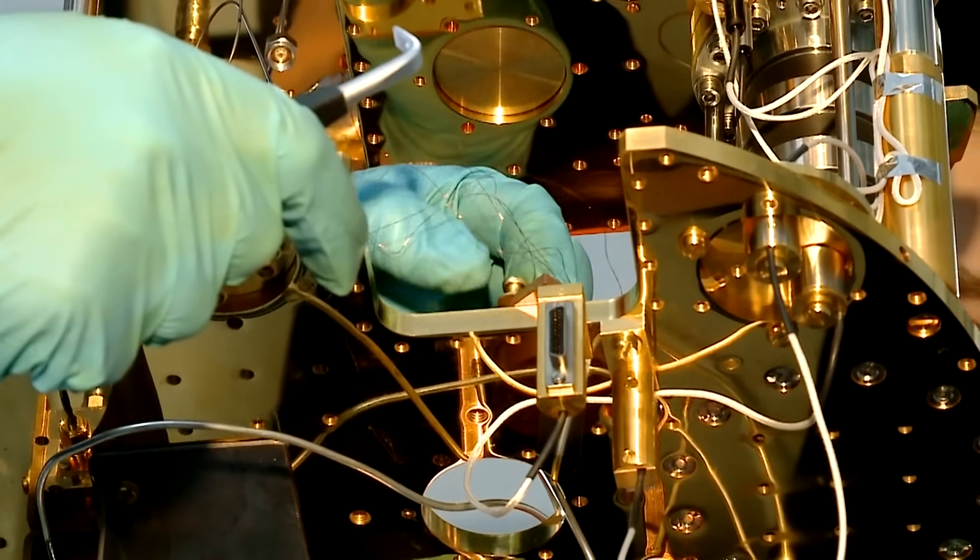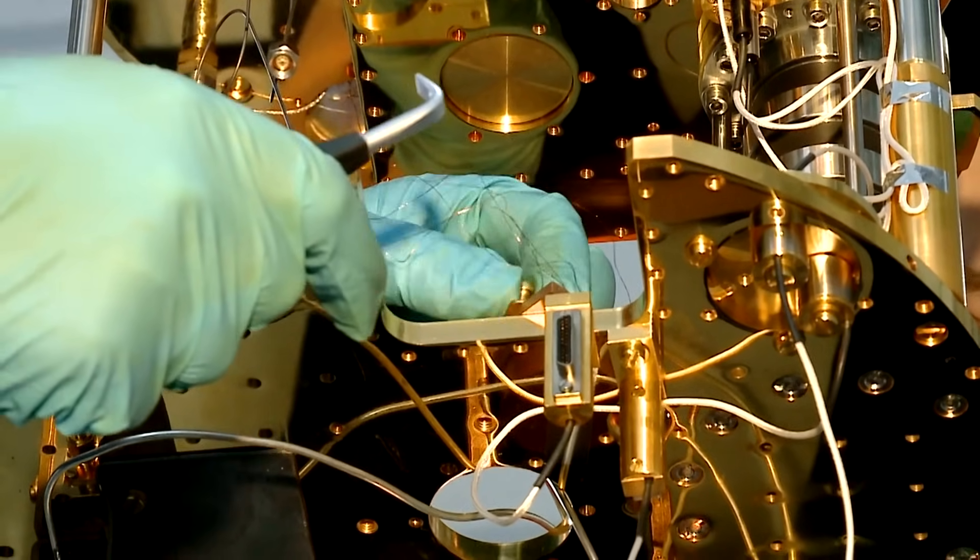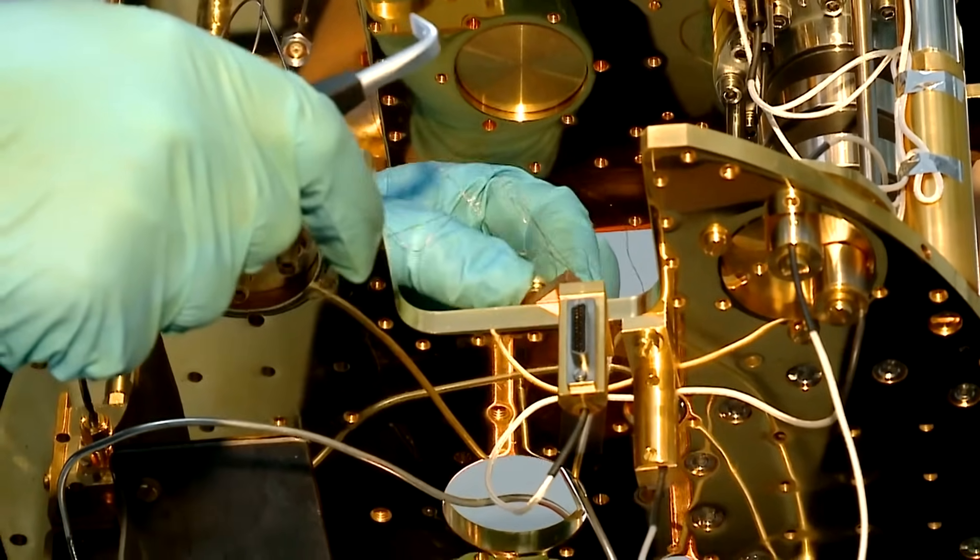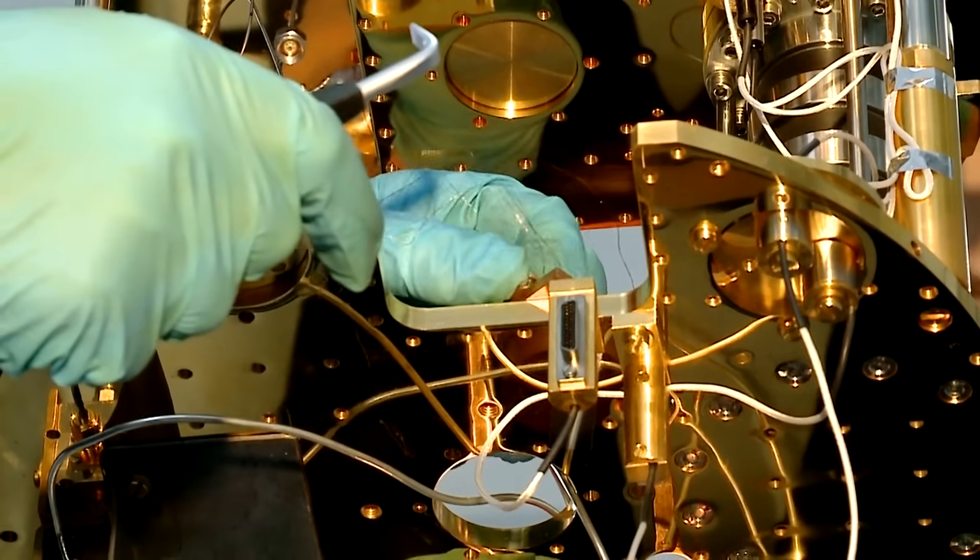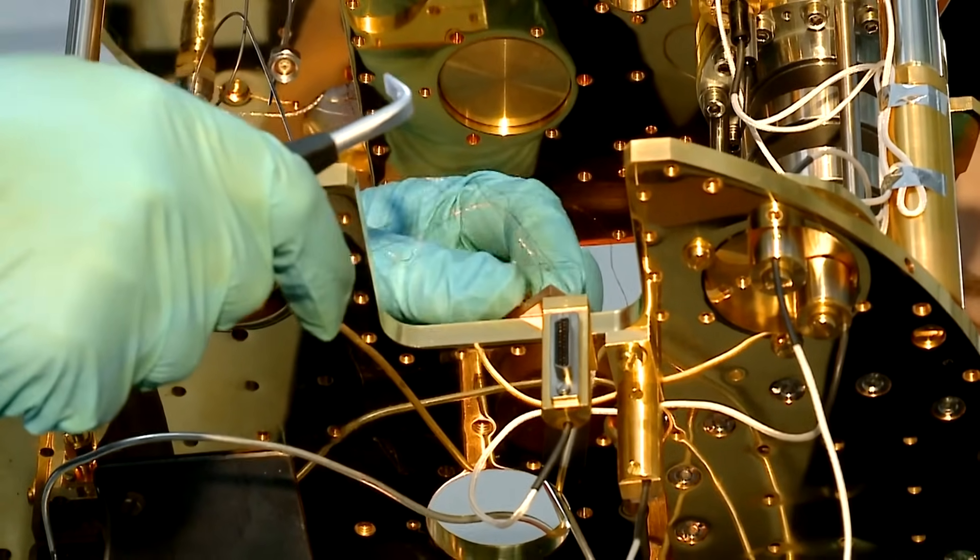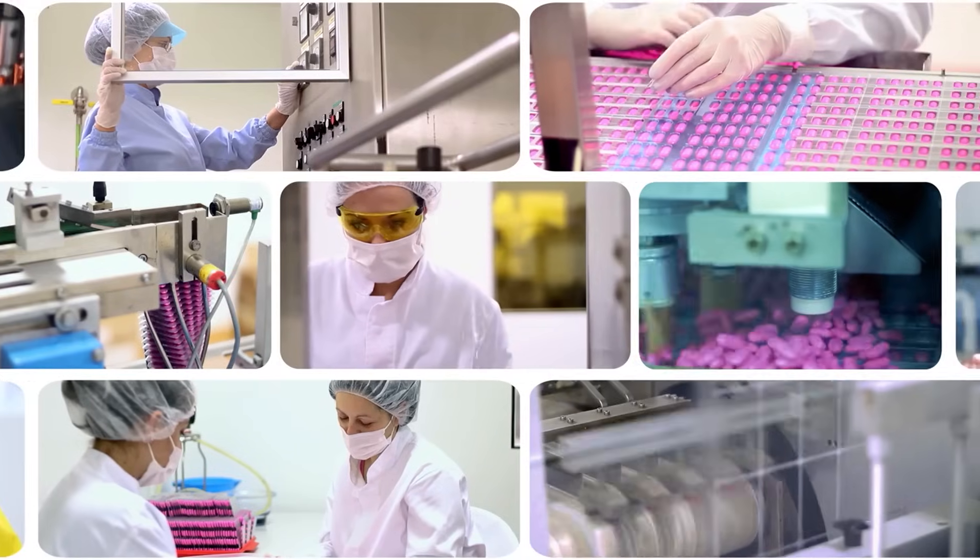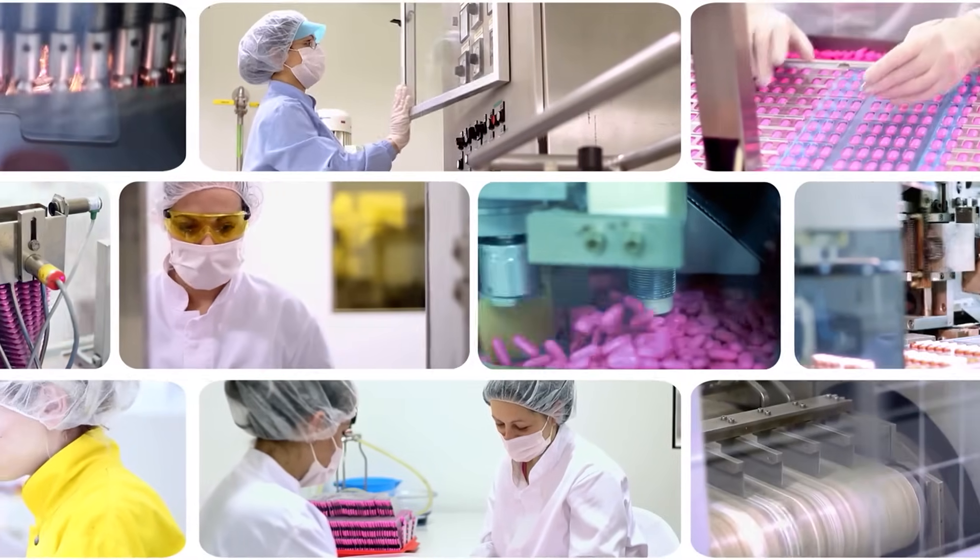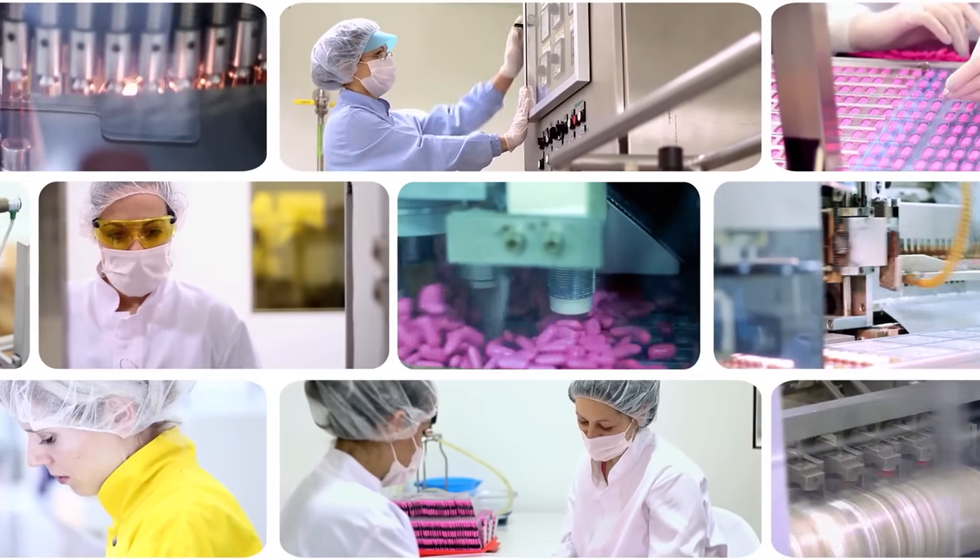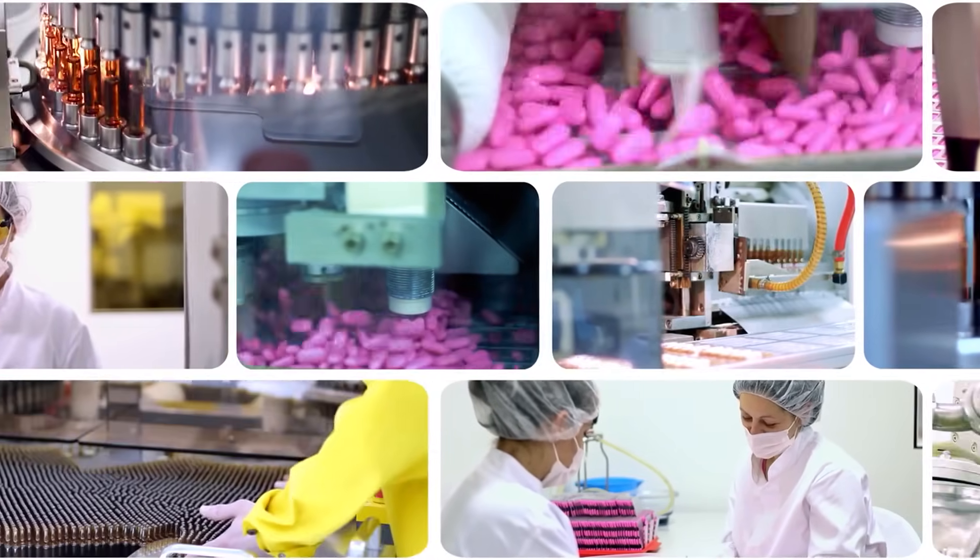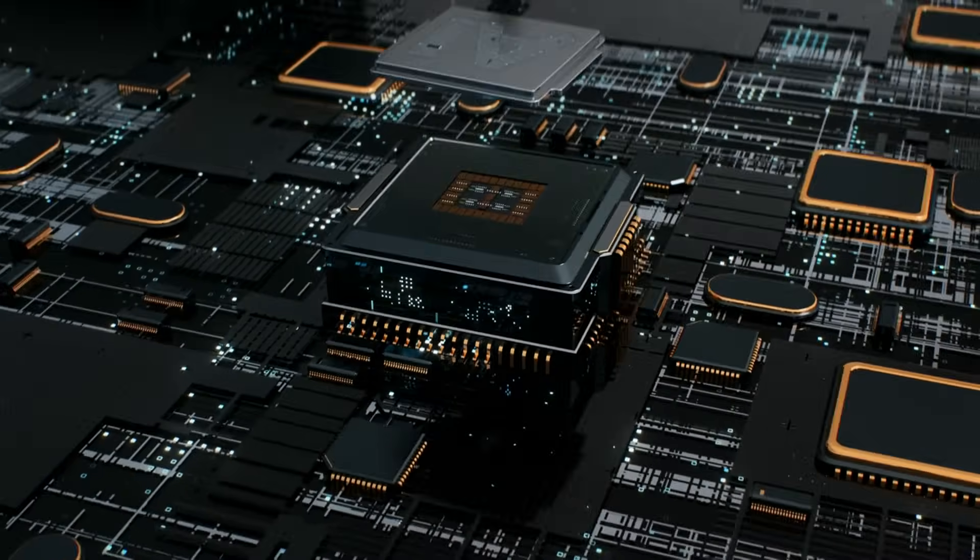For example, quantum computers can simulate molecules and chemical reactions at the quantum level, which classical computers can't do efficiently. This could transform AI in drug discovery by helping researchers develop new treatments more quickly.